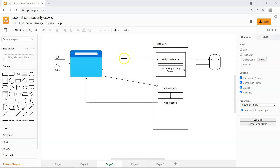In the last video we learned about the anonymous identity inside the HTTP context object. In this video we're going to create a login page so that we can have an actual login identity instead of an anonymous one. Let's jump into Visual Studio and continue from what we created in the previous video.